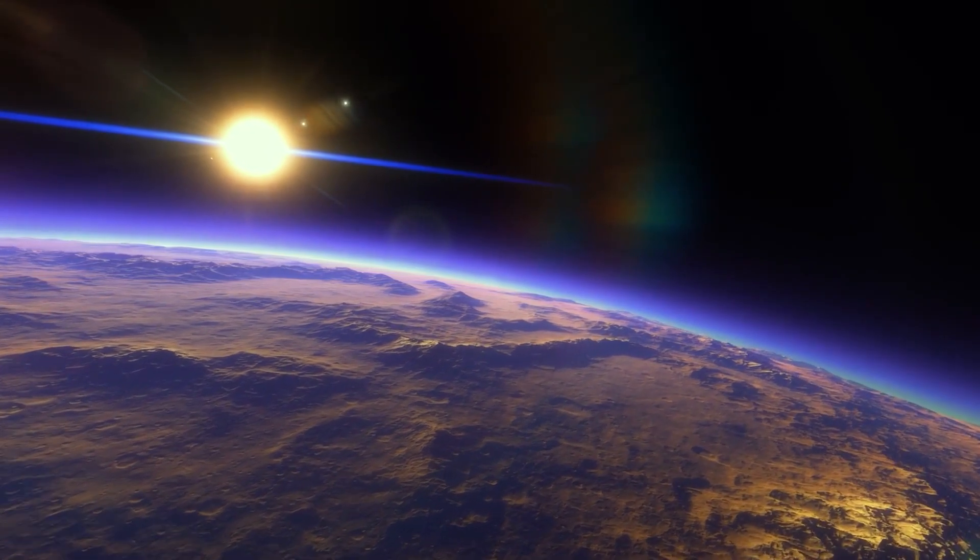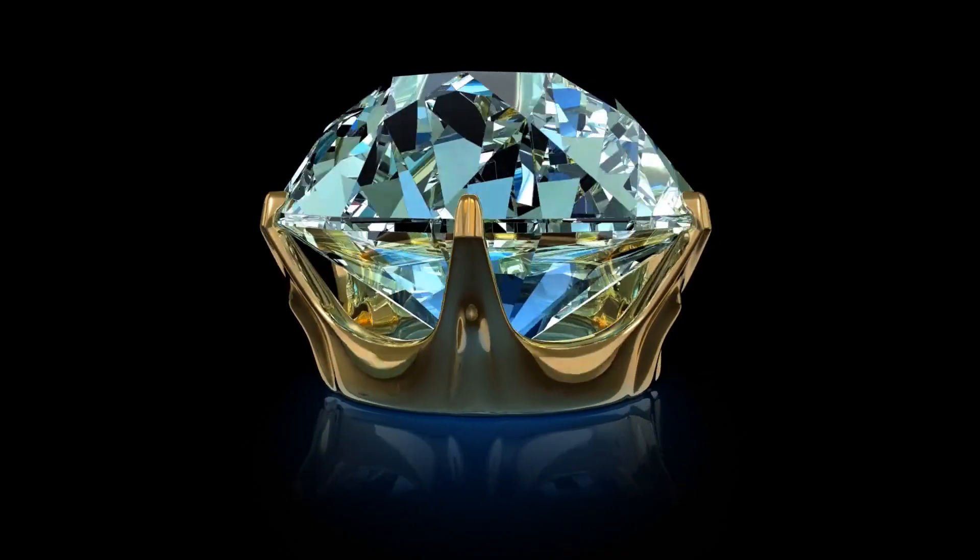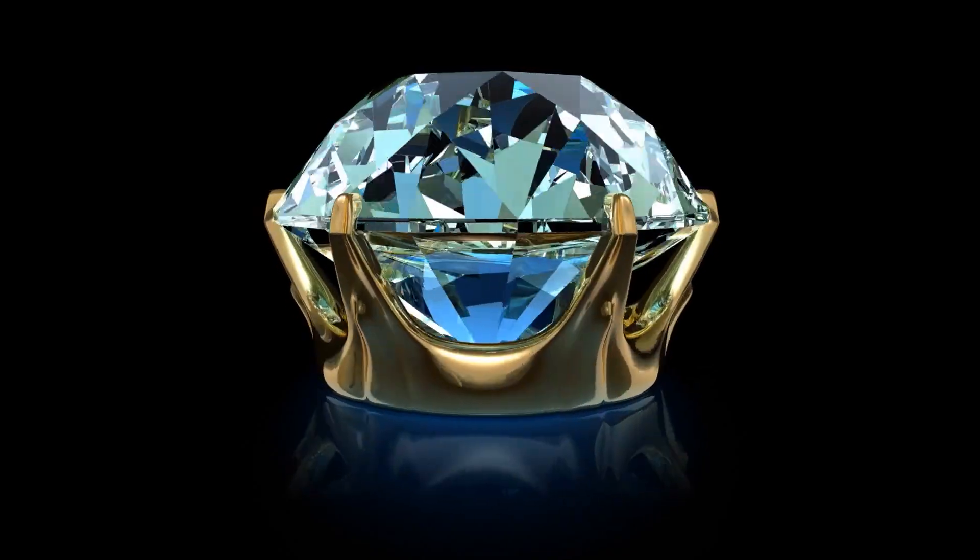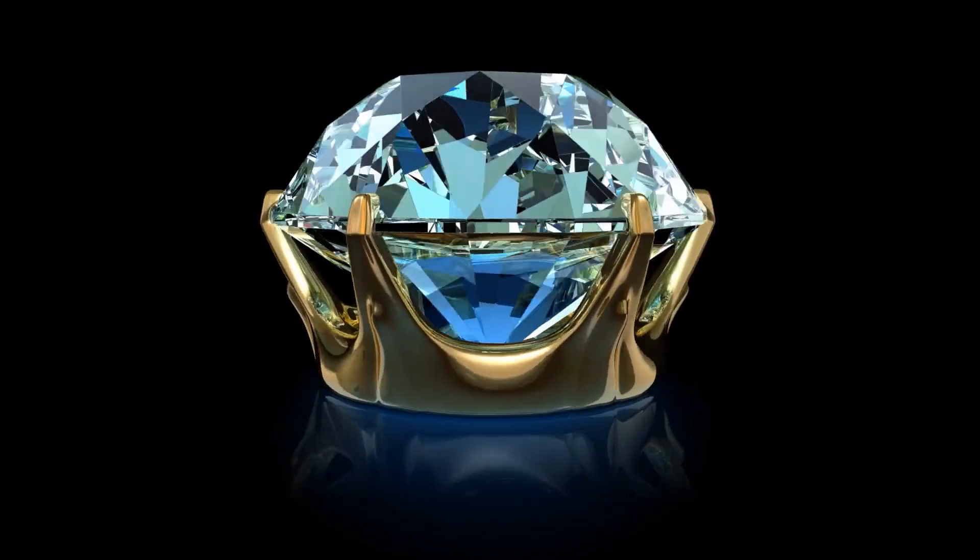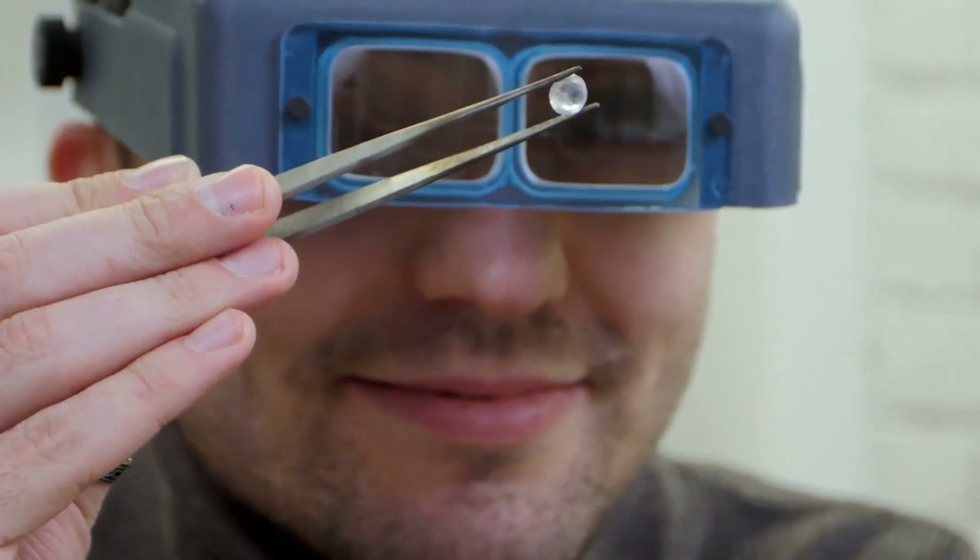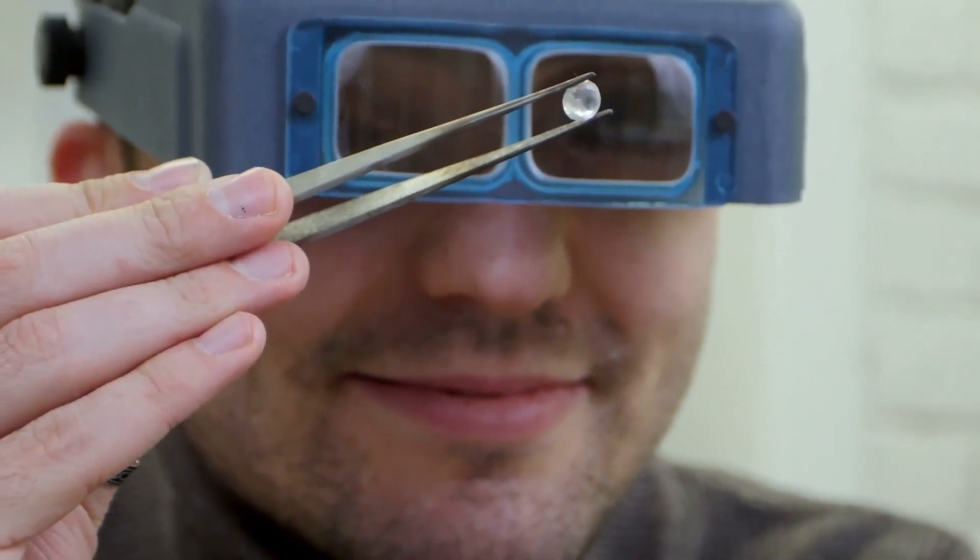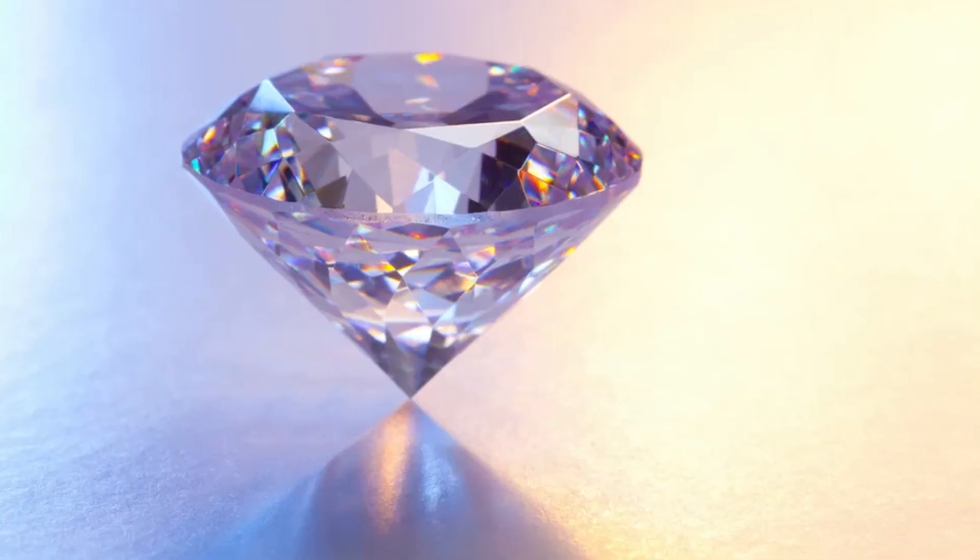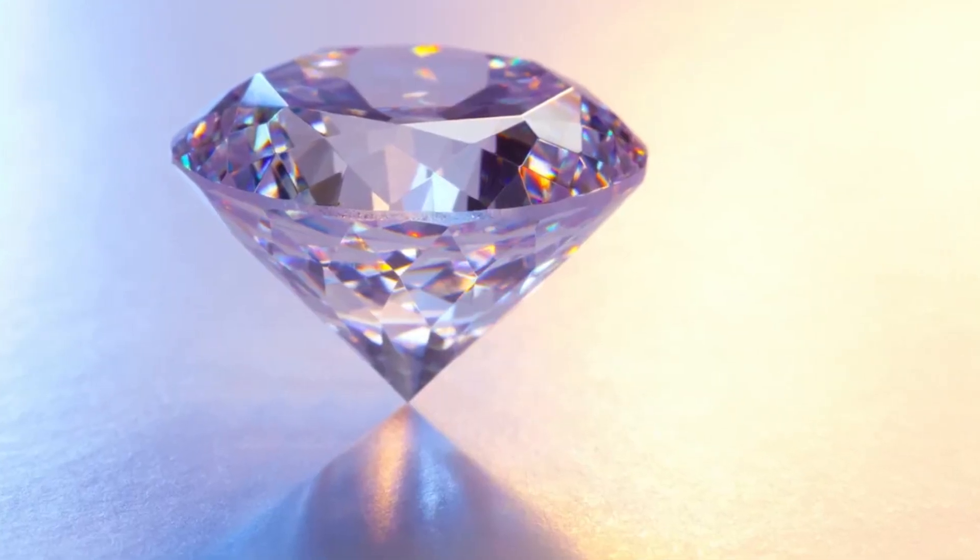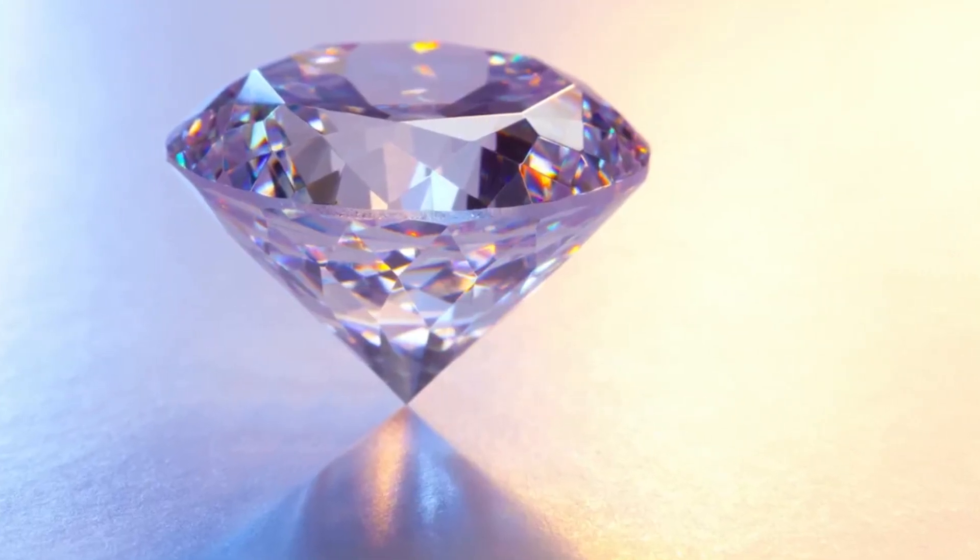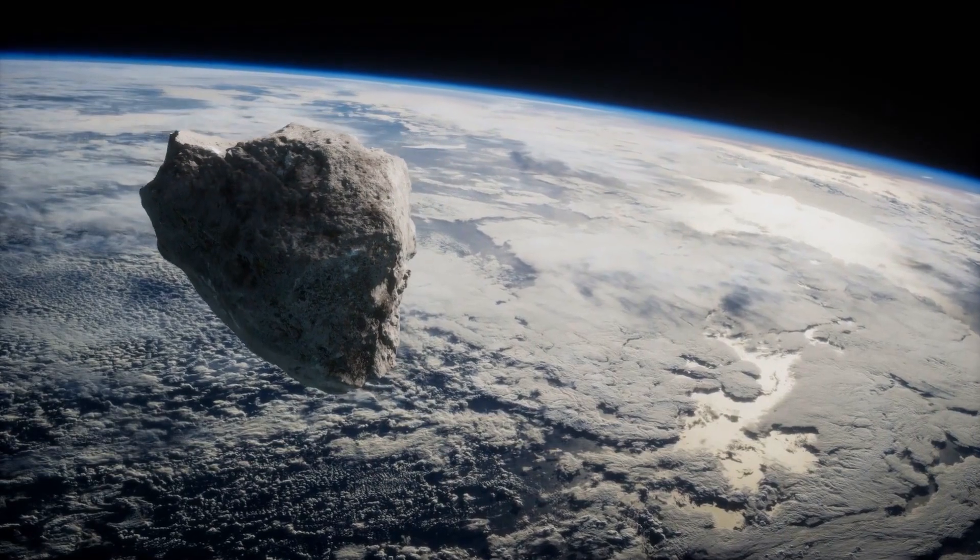Lonsdalite, which appears as small crystals paired with a regular diamond in the Canyon Diablo meteorite, was initially discovered in 1967. It is transparent, brownish-yellow, and has a refractive index of between 2.40 and 2.41. Hexagonal diamonds have also been created in the lab by compressing and heating graphite using explosives or a static press, in addition to meteorite deposits.